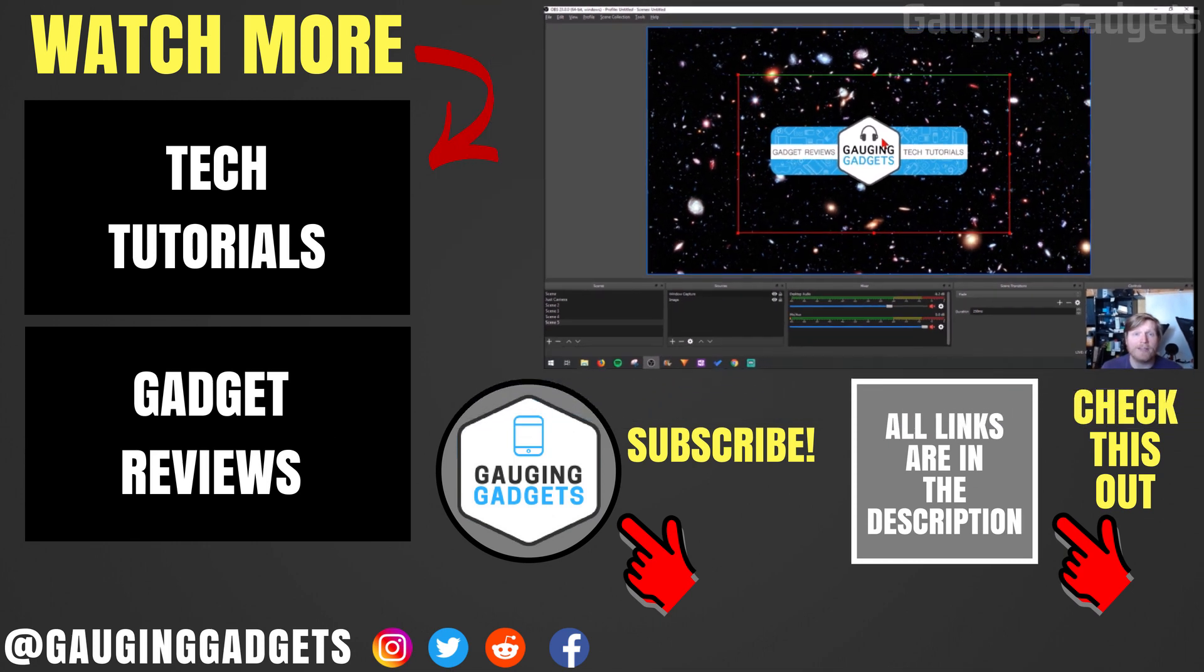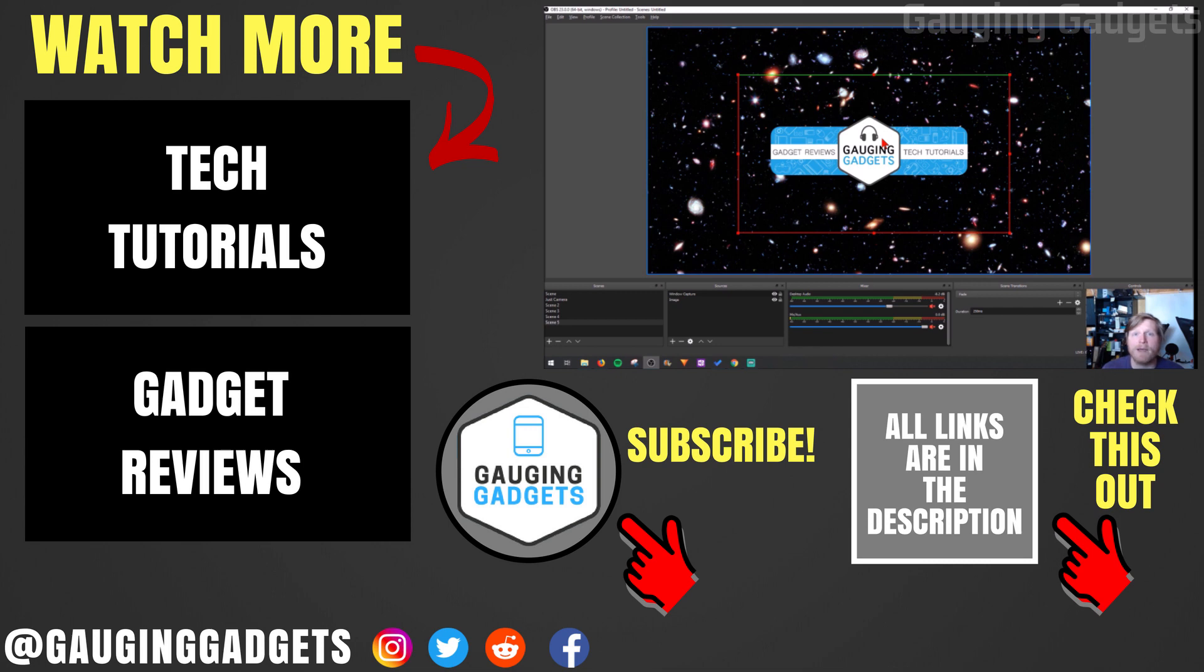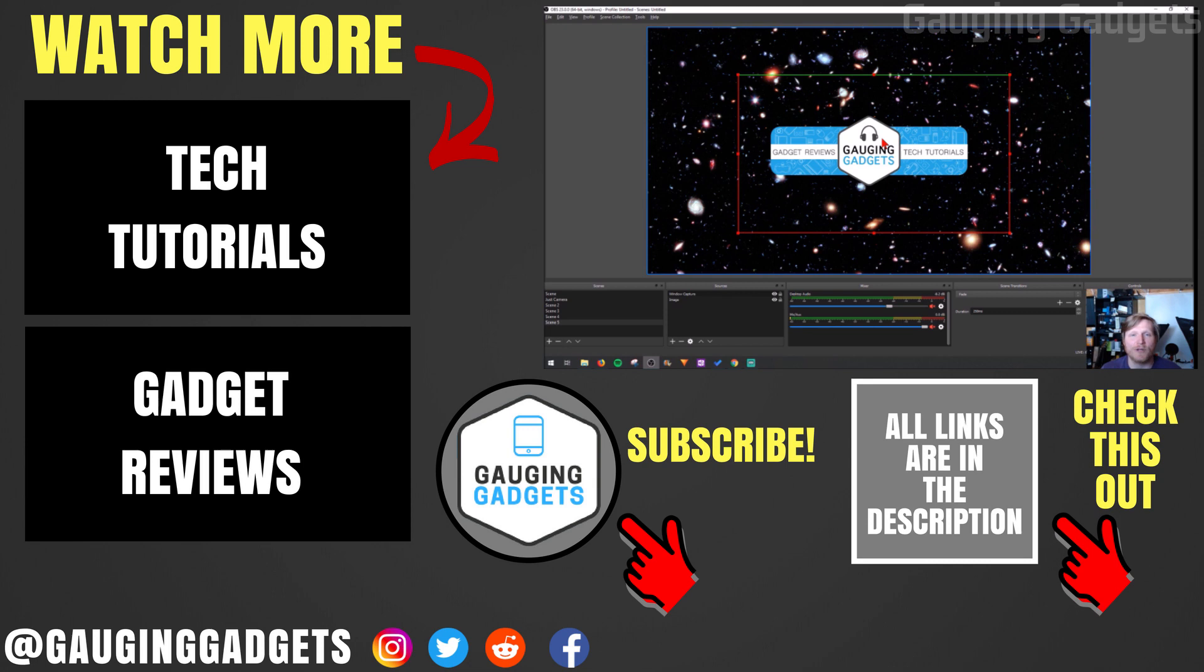So that's how you add Streamlabs widgets to OBS without the browser source. If you have any questions about this leave a comment below, I'll get back to you as soon as I can. If you'd like to see more Twitch or OBS tutorial videos check the link in the description. If this video helped you give it a thumbs up and please consider subscribing to my channel Gauging Gadgets for more gadget reviews and tech tutorials. Thank you so much for watching.